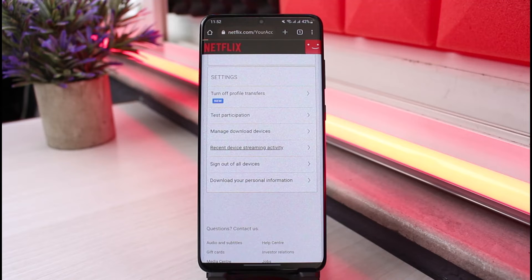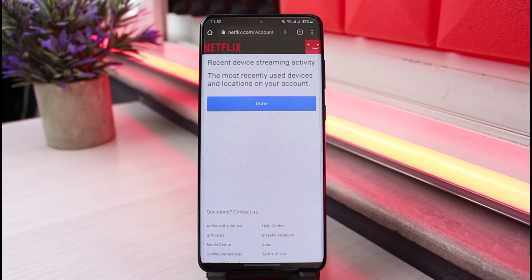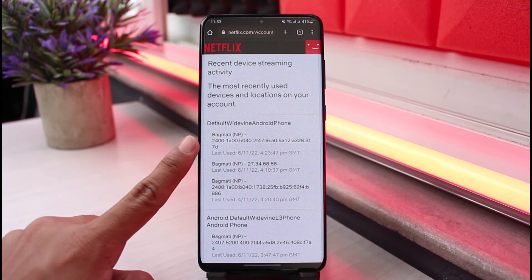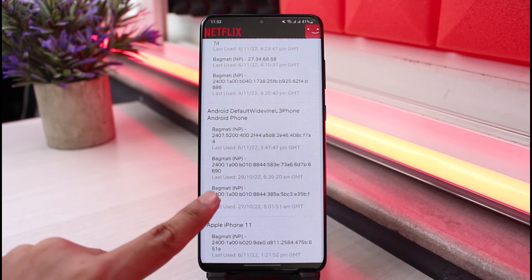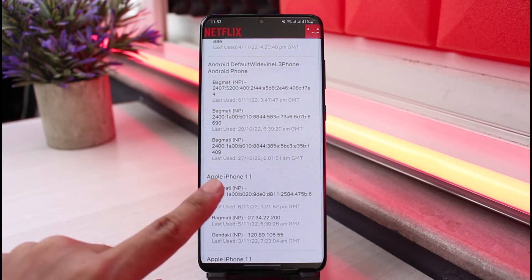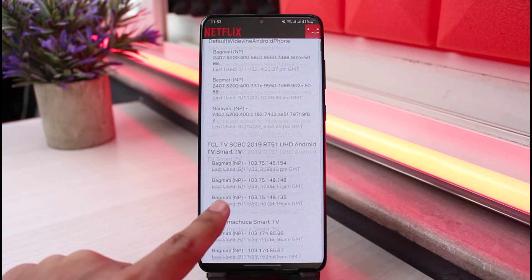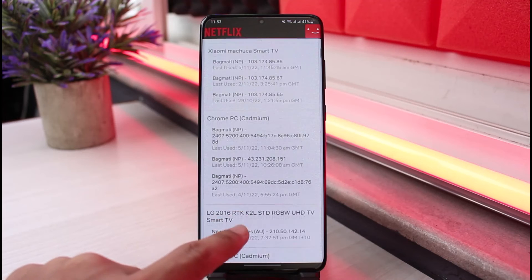When you go to Recent Device Streaming Activity, you'll be able to see a list of all the devices along with the IP addresses used to gain access to your Netflix account. You can see the most recently used devices and locations — for example, an Android phone with its IP addresses, an Android Default, an Apple iPhone 11, and other accounts.